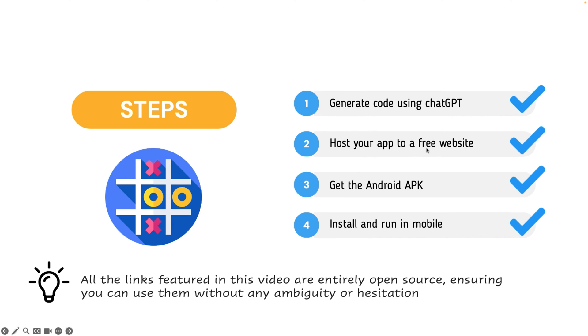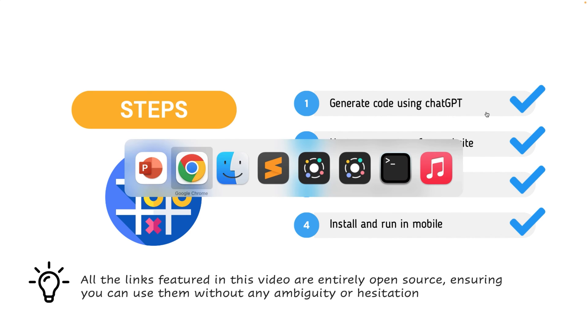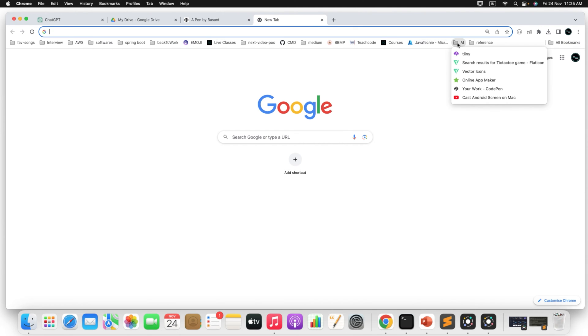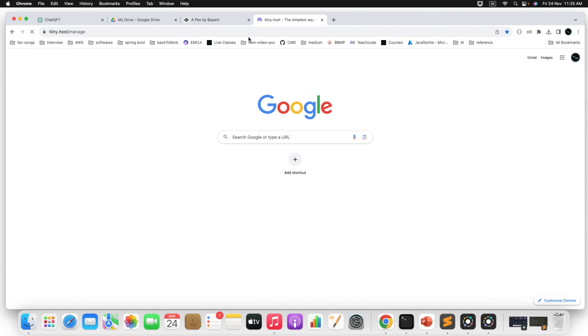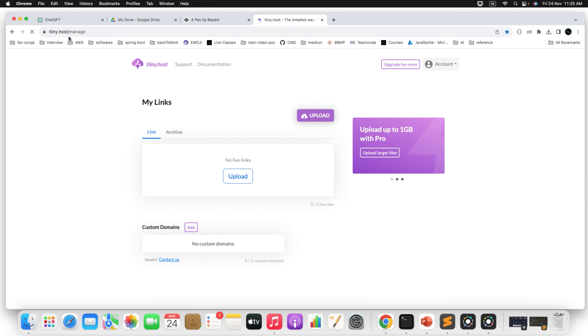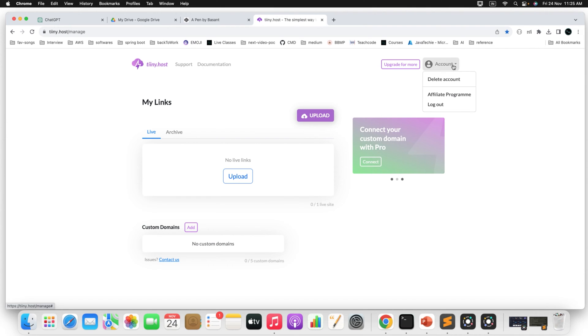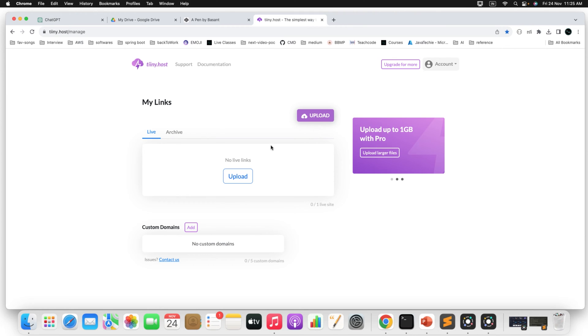That is host your app to any of the free websites. So there is a website called Tiiny which is completely free. We are going to host our this Tic Tac Toe game inside that particular website. So let me go to the browser and I will open that particular link tiiny.host.manage. So you need to login for first time. I mean if you are not a user you need to sign up. I have already created the account. Let me see whether it is showing. I have already created the account.